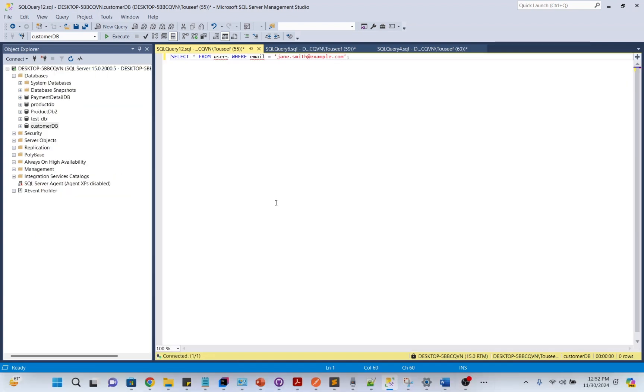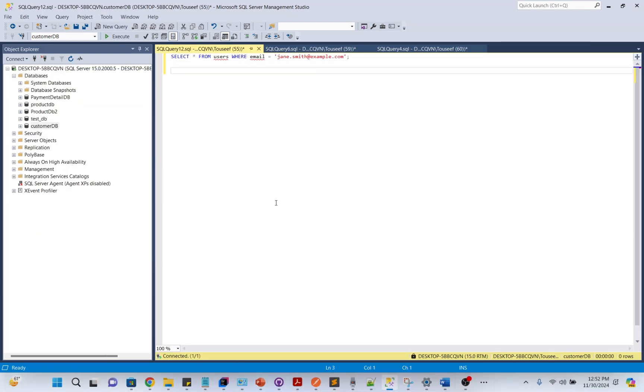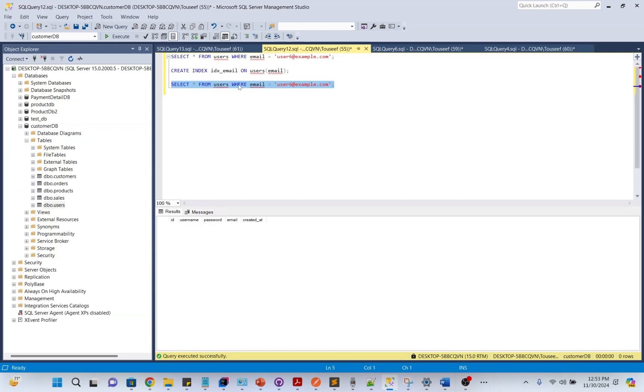To make our query better, we create an index on frequently searched columns. By creating an index, the database quickly finds all the rows, making your query blazing fast.